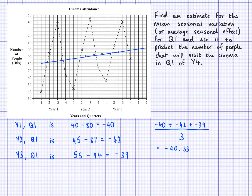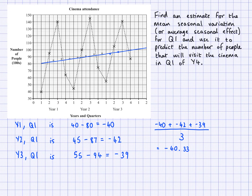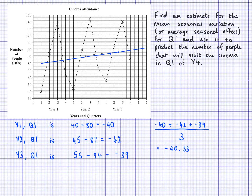Now I'm going to use this mean seasonal variation, or average seasonal effect, to predict the number of people that will visit the cinema in quarter one of year four. Looking at my trend line — I've extended it to make a prediction — the trend line value at quarter one of year four is approximately 101.